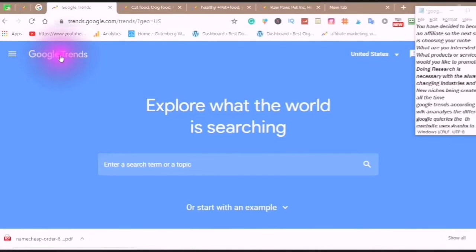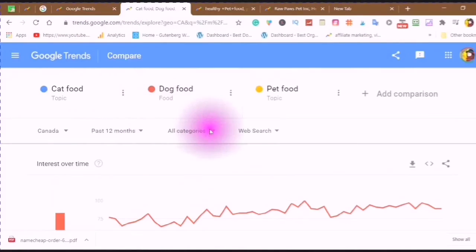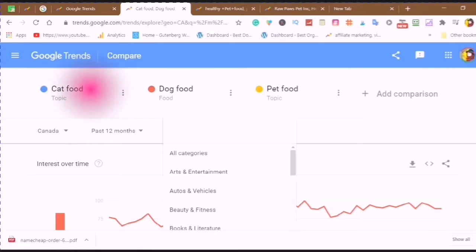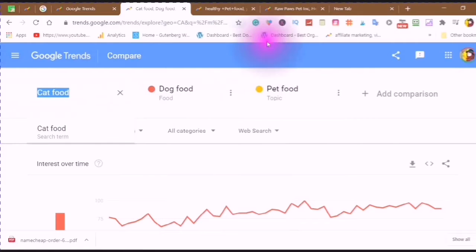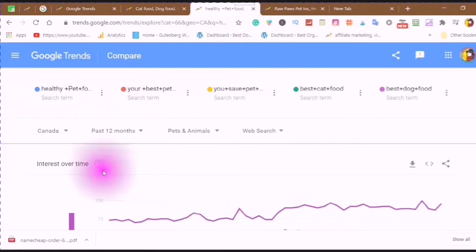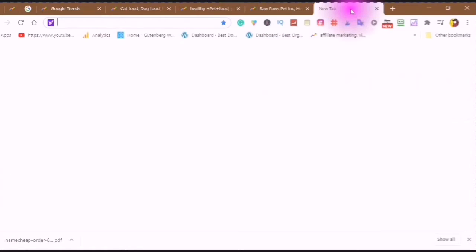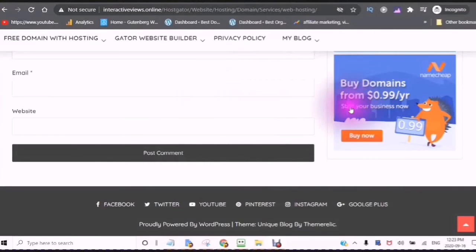In this video, I take you inside Google Trends. I show you the different categories to choose your niche from. I show you how to compare different topics in your niche. I show you how to choose the right domain name for your WordPress site. I show you how to sign up and how to buy a domain starting at 99 cents a year.